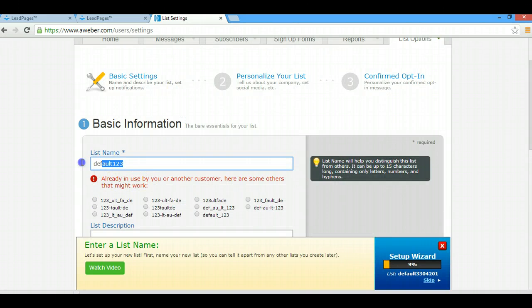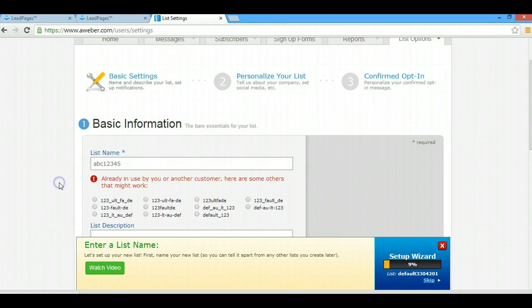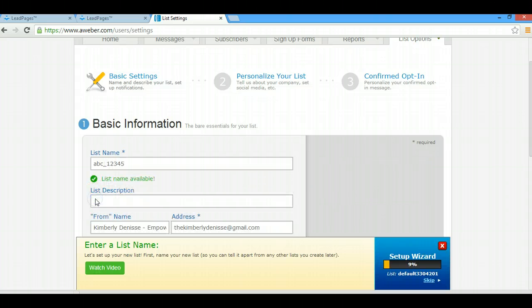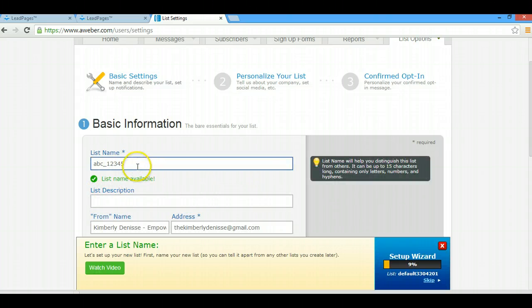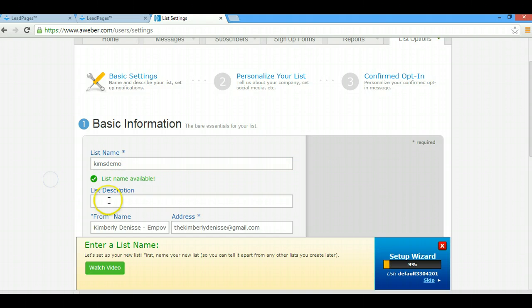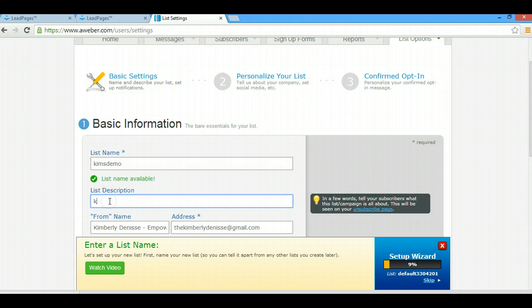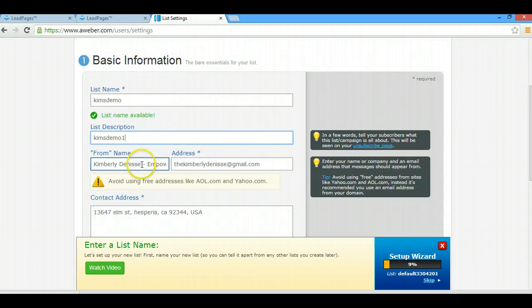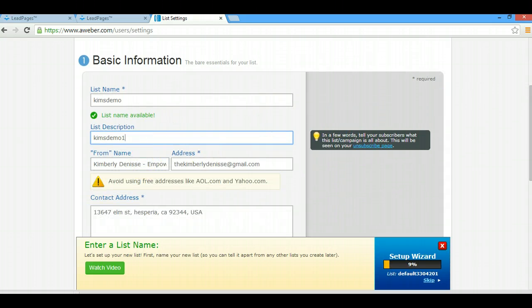Create a list. We're just going to name it Demo Cool. Okay, Demo One. And I'm just going to go through here quickly and just fill all this out.